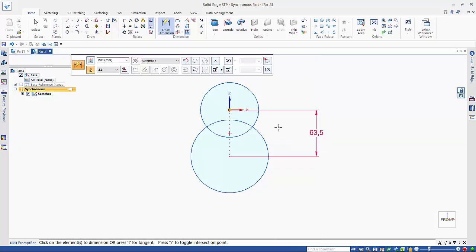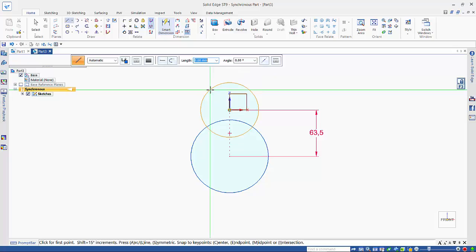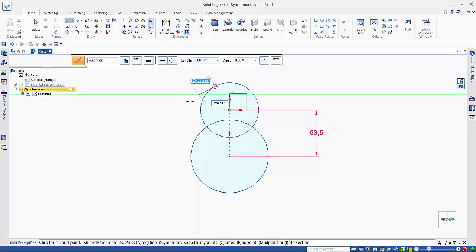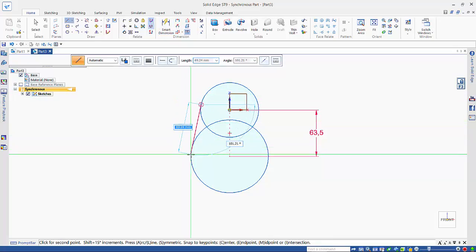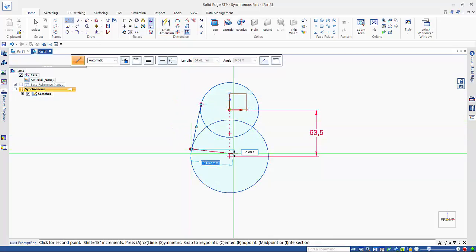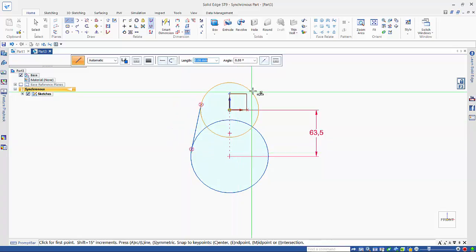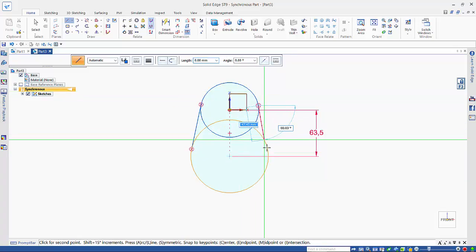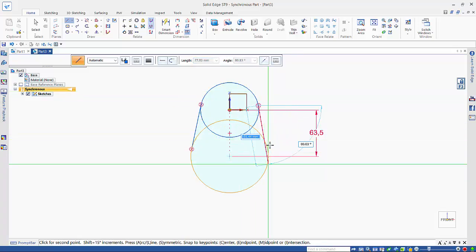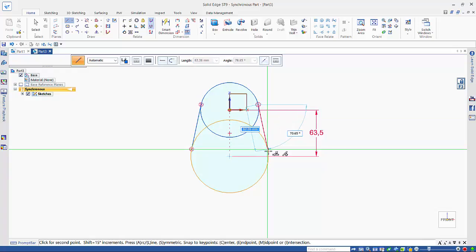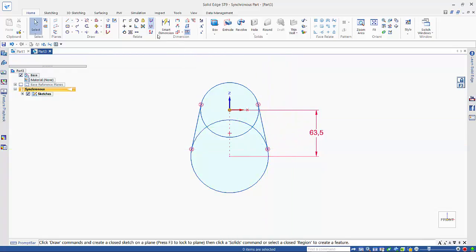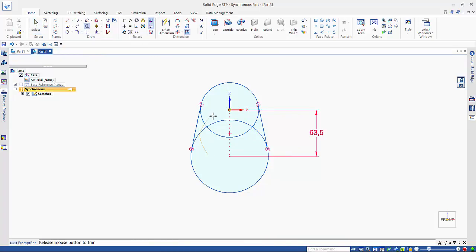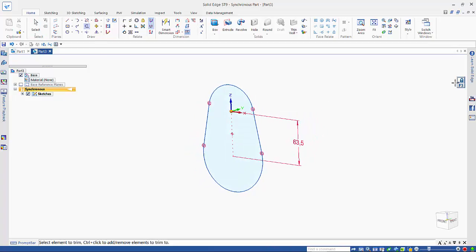Then I'll use the line command. Clicking on a point that's not on the key point allows me to create my tangency, and just hovering over the circle at the right point gives me tangency at both ends.